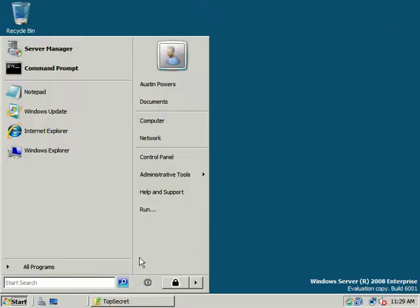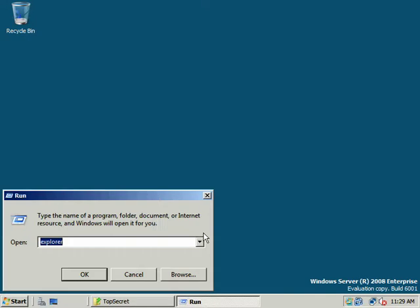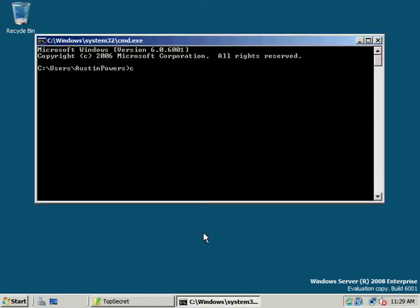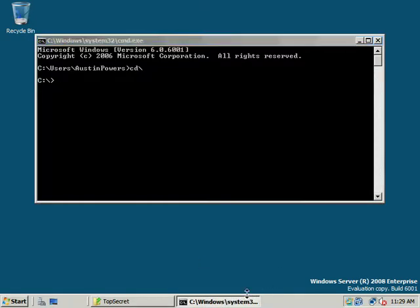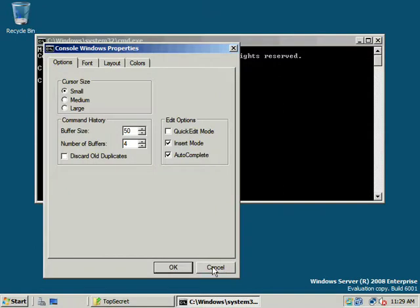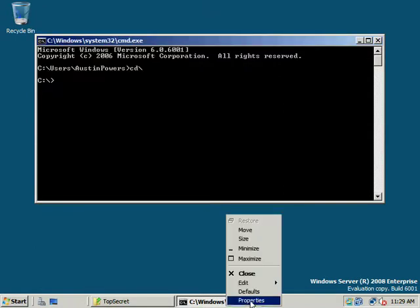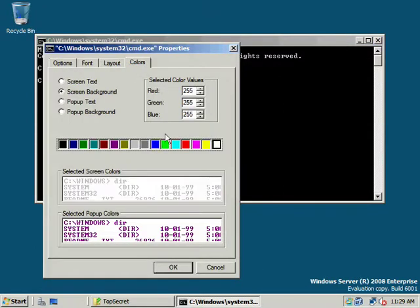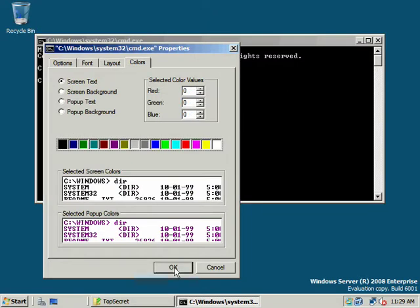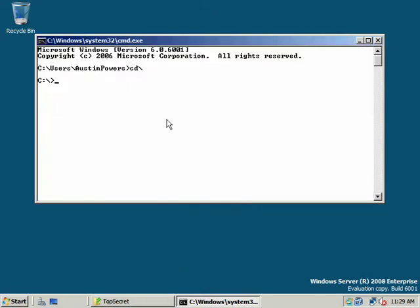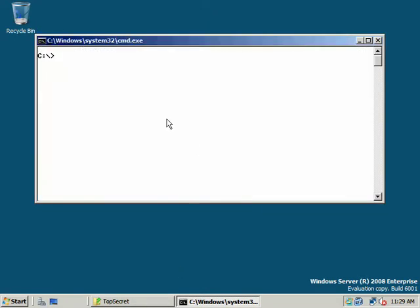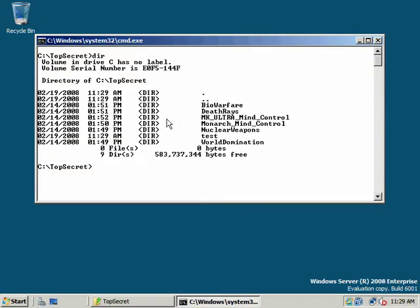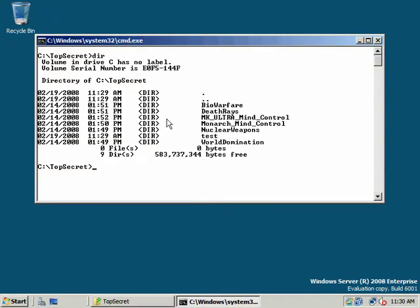And, again, let's try it from the command prompt. Let's change the... Look at this a little bit, so it shows up a little bit better. White background, we'll give it some black text. We'll go to Top Secret.